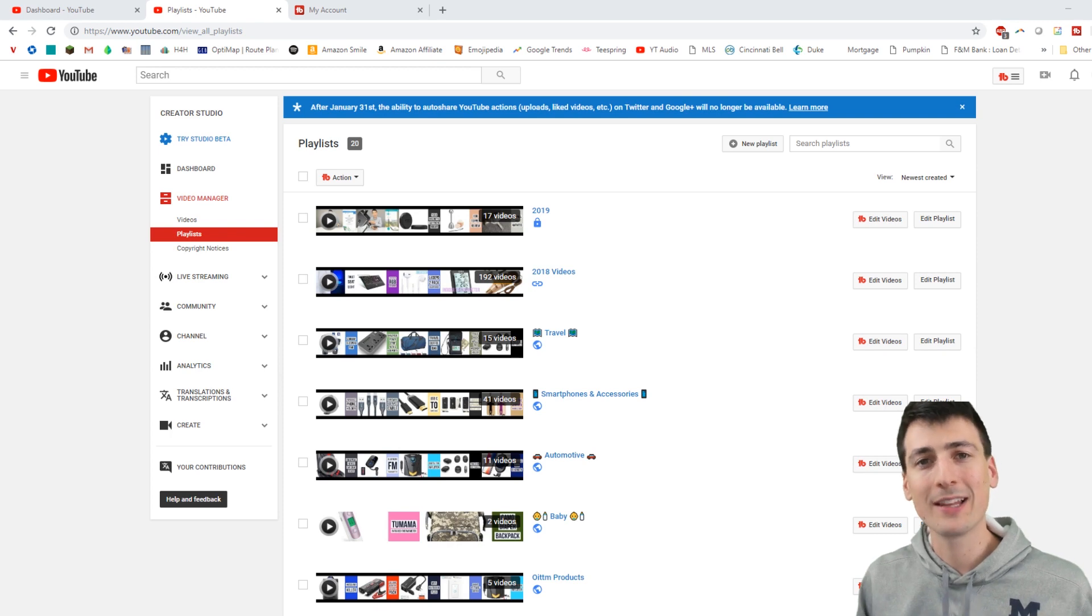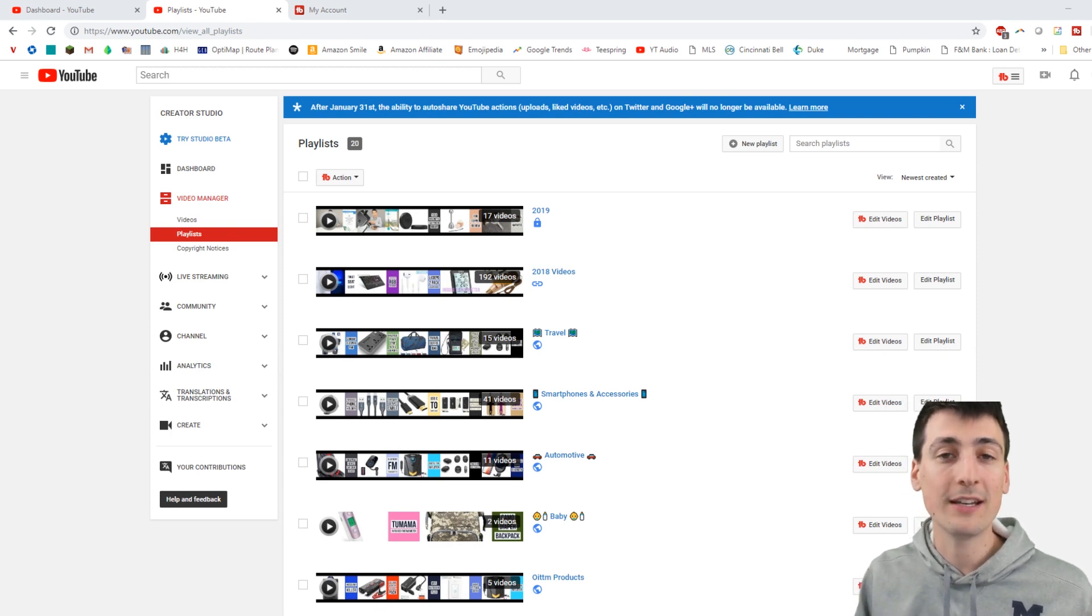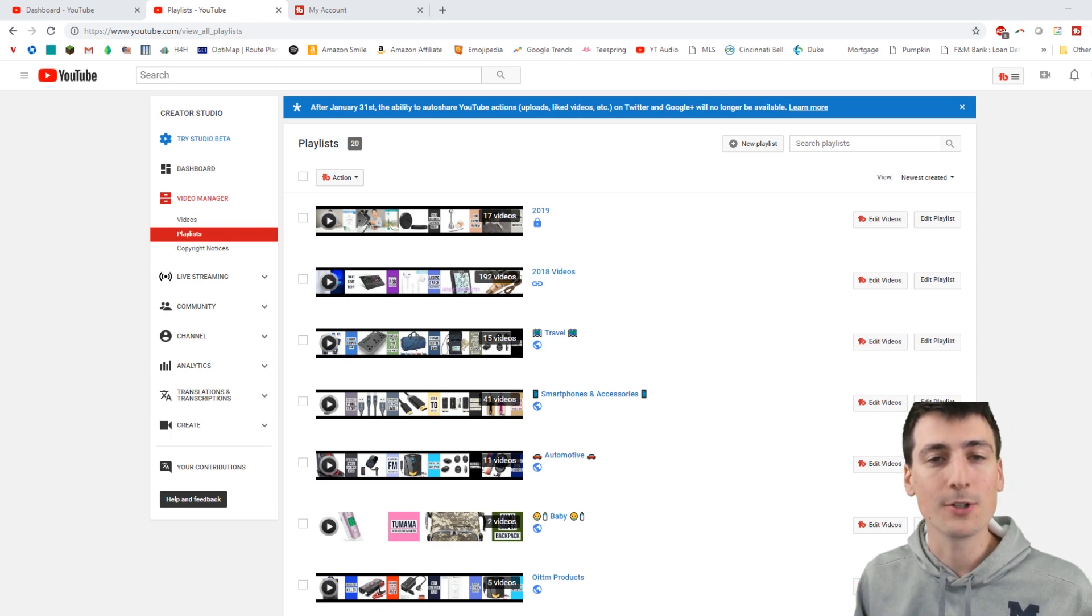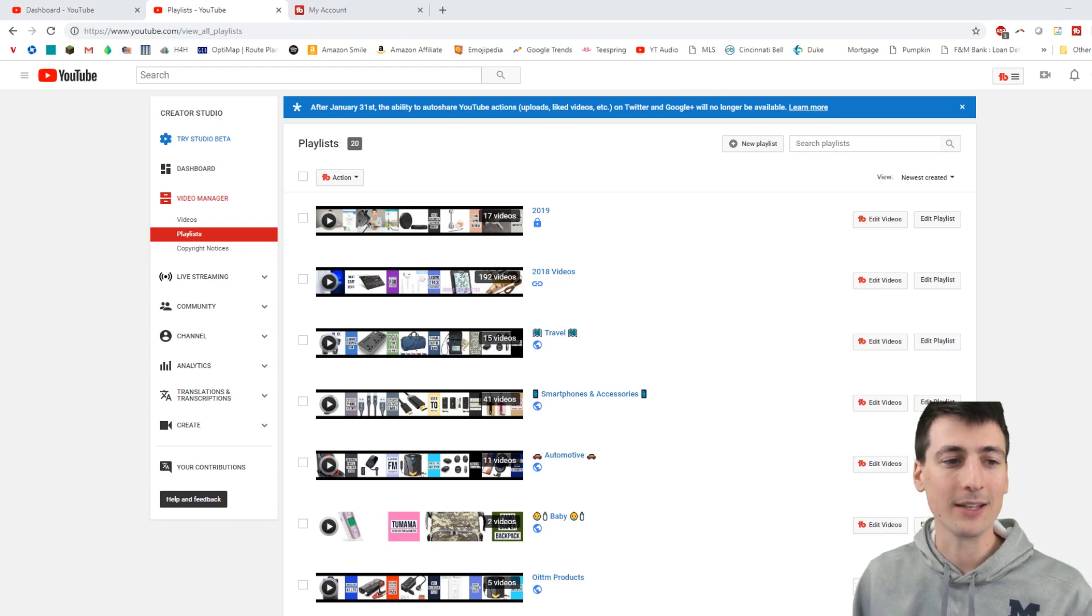Today we're going to be looking at the playlist feature on TubeBuddy and what all you can do within TubeBuddy on your YouTube page in editing your playlists.